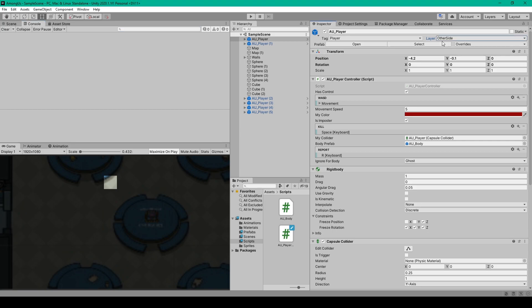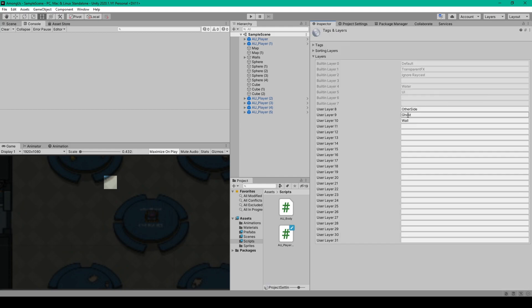The first change is with our layers and so with any object selected in my hierarchy I'm going to select the layers dropdown menu and go down to add layer and you want to make sure that you have a layer for the ghosts in your scene. I've added in the layer called ghost and this is my ninth layer.